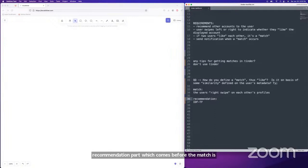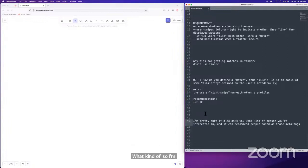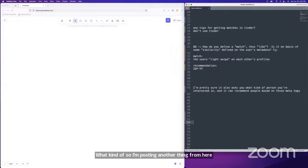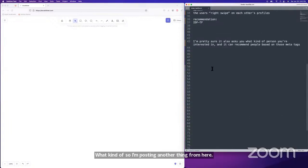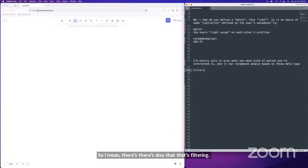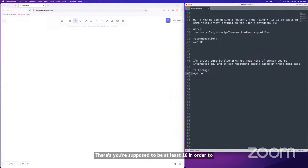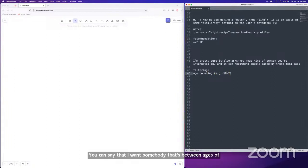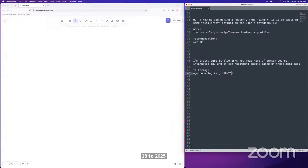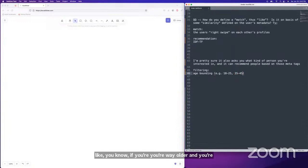There's also filtering — that's age filtering. You're supposed to be at least 18 to use the app. You can set an age bound, like wanting someone between 18 and 25 if you're college-aged, or a different range if you're older.